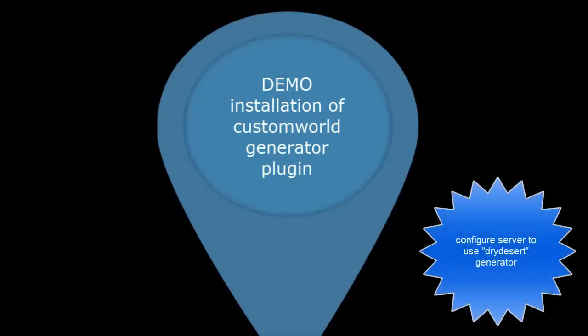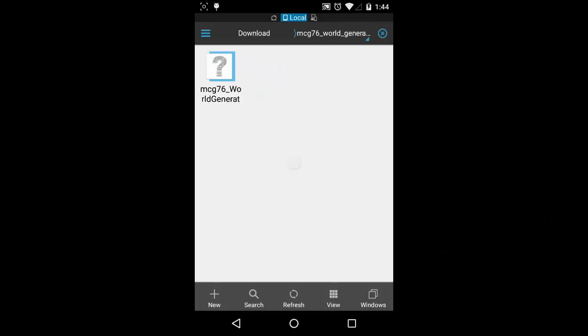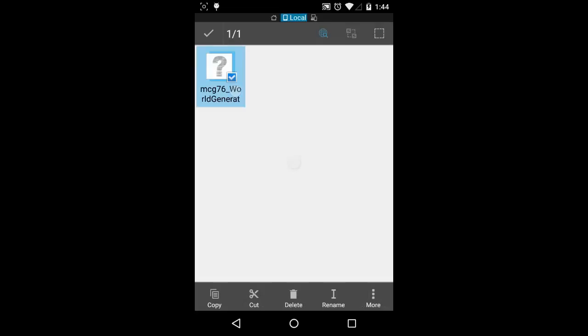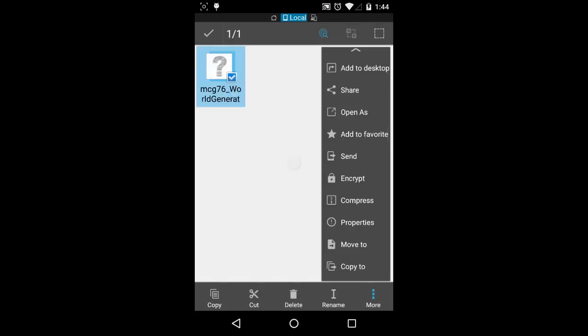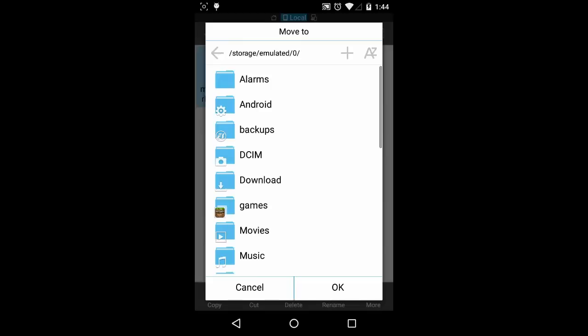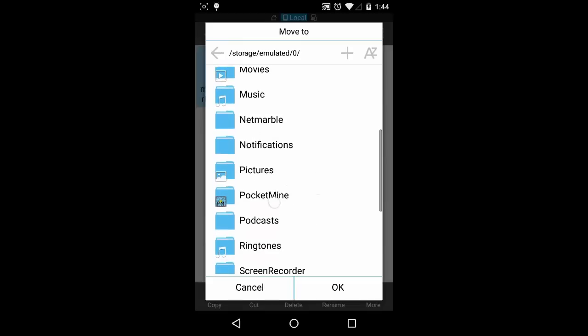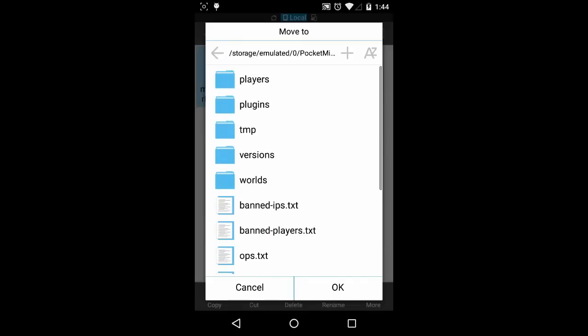Next demo, let's install a custom plugin. For this demo, I have my new custom world generator plugin. First, let's download the plugin, put the plugin file into server plugin folder, update the server configuration to use the custom generator to create a new dry sand world. Let's do it.